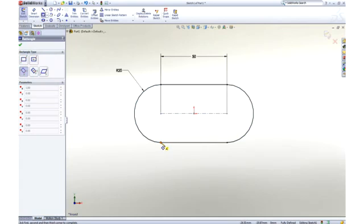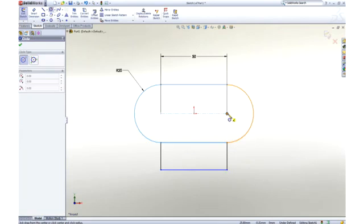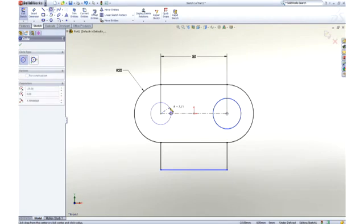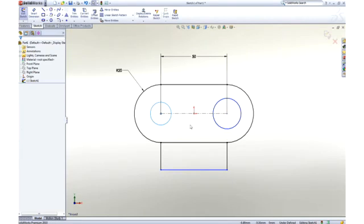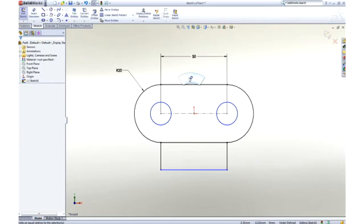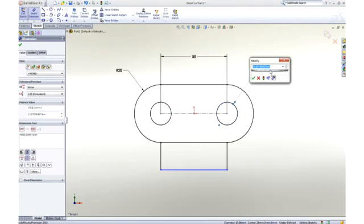Next, a rectangle is drawn using one of the many sketch tools, and then we will add a couple of circles to hold the link pins. The two circles should be the same size, so a quick window selection reveals a pop-up toolbar and an equal constraint is added to lock their size together.